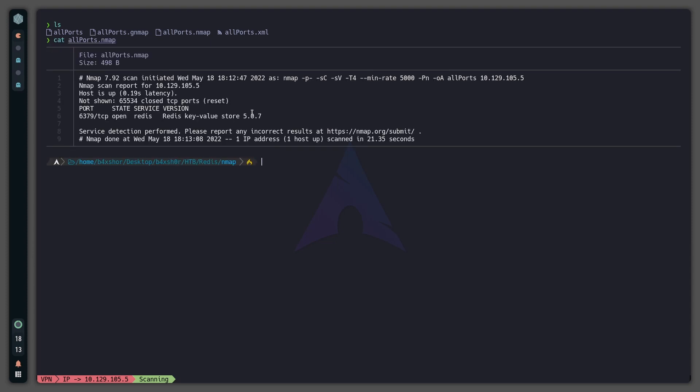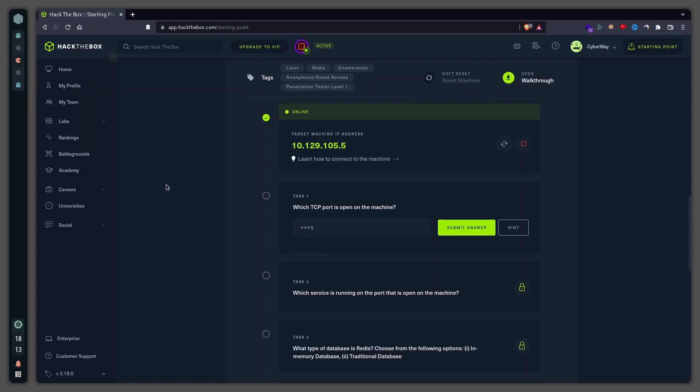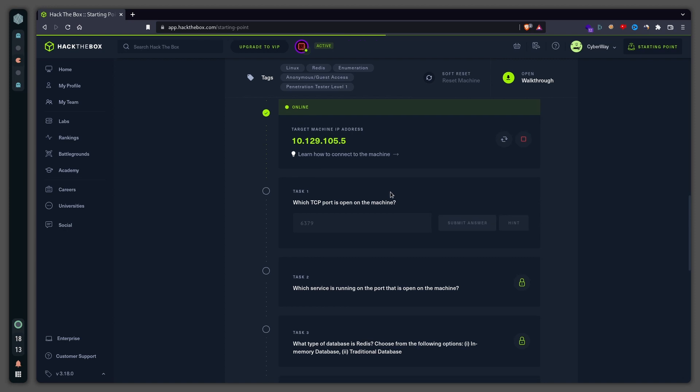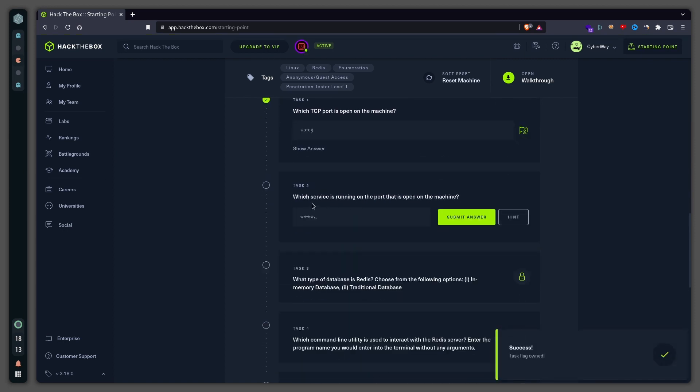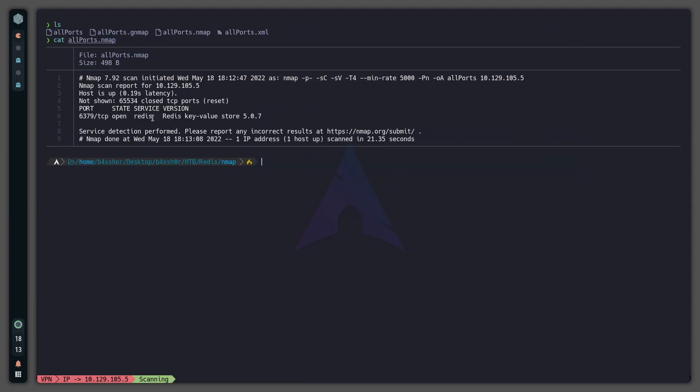Right here we can see there's an open port which is port 6379. Let's put this in here. Which service is running on the port that is open to the machine? Services: Redis.